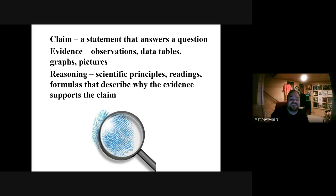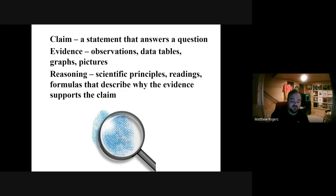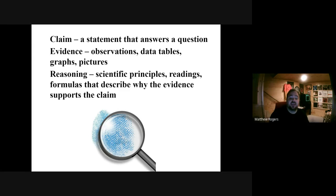Reasoning is connecting your evidence to explain your claim with what we know about science or what we have learned. We're using actual scientific principles to answer the claim with the evidence. So: claim — ham sandwich is the best sandwich; evidence — 55% of people order it from Subway; reasoning — because ham has a lot of fat in it, and fat makes humans crave it and enjoy it when they're eating it, and taste buds react to it better than other meats, so people enjoy ham more.